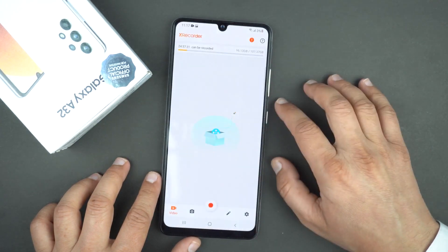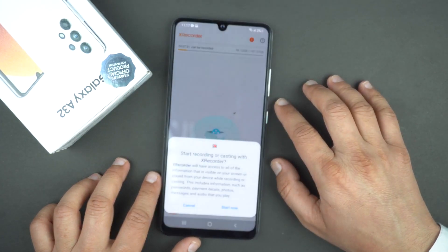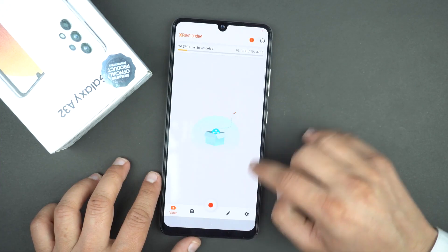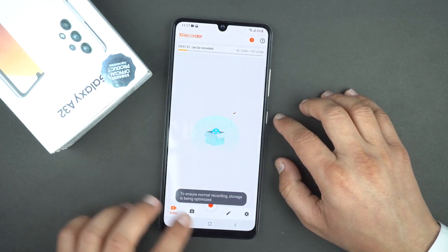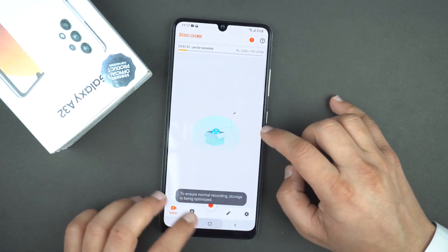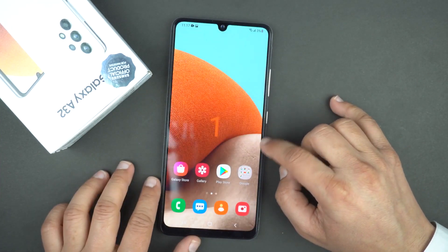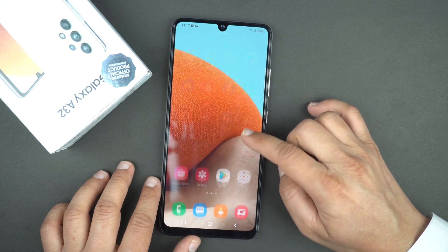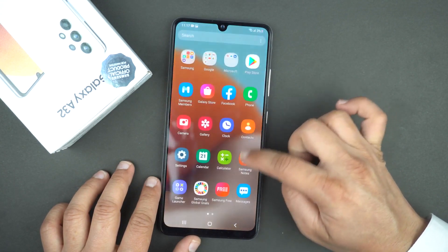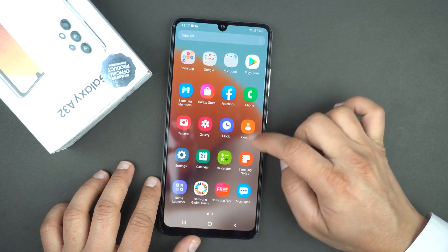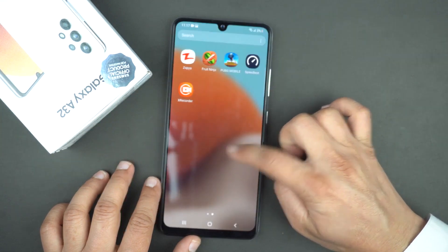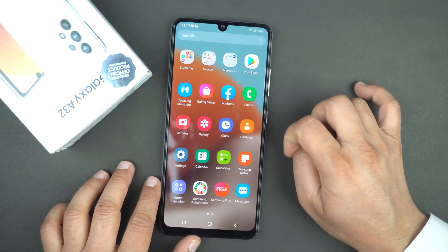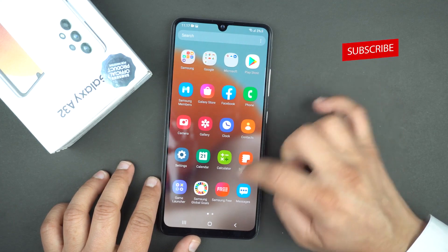To record the screen, at the bottom you will see the record button — press it, allow the permission, press OK, and then tap Start Now. After the countdown it will start recording the screen. Whatever you do on the screen, it will record. It's a very helpful app.